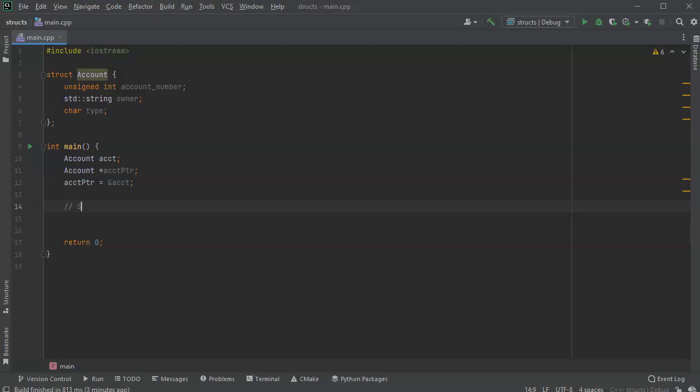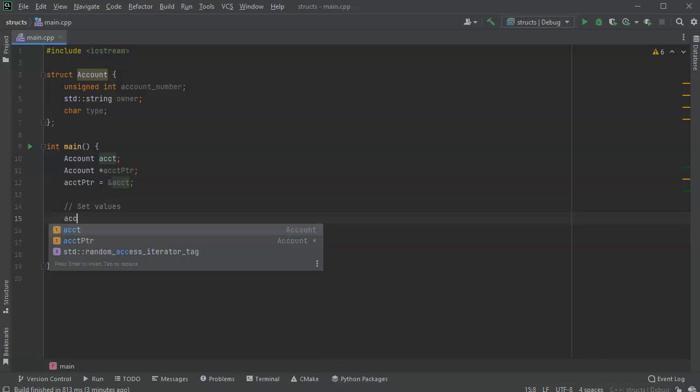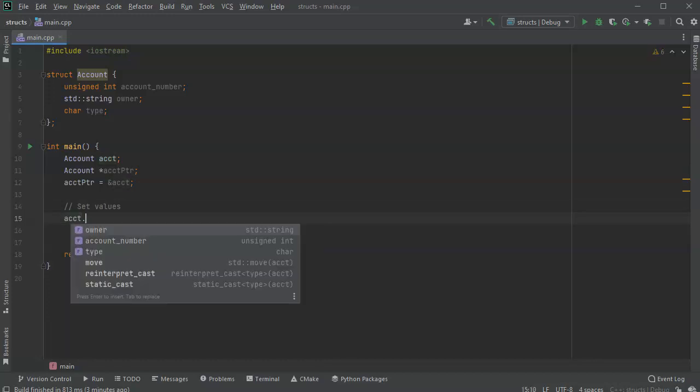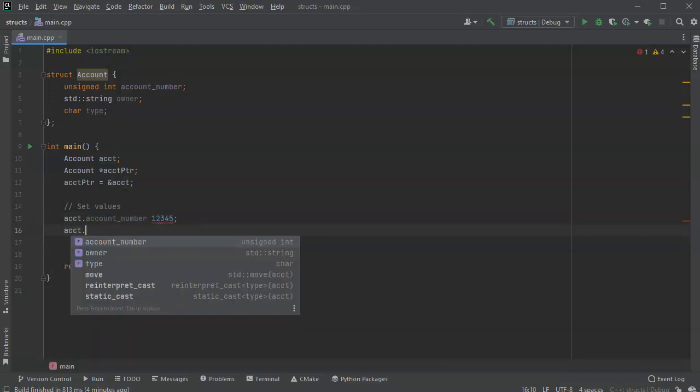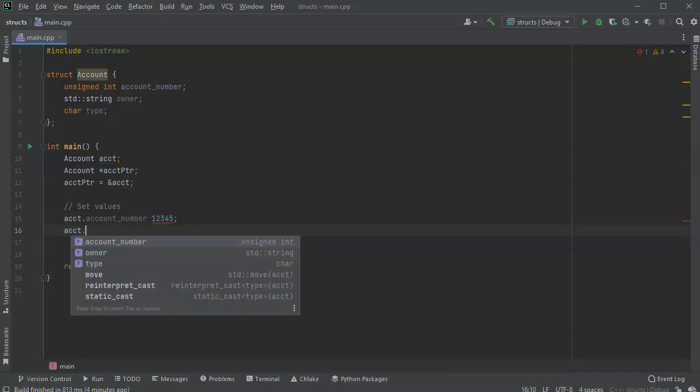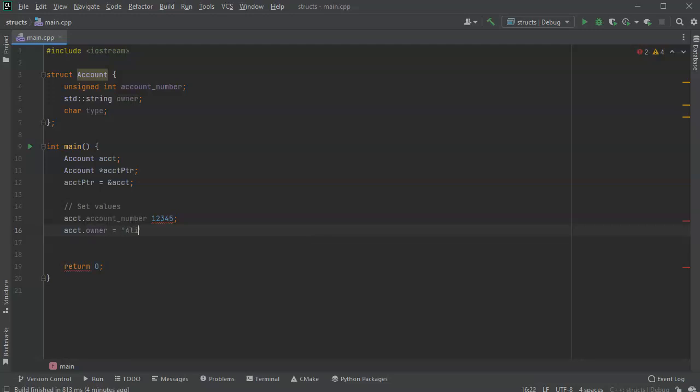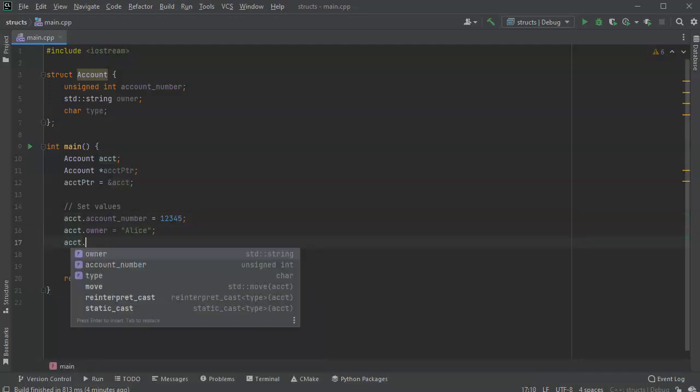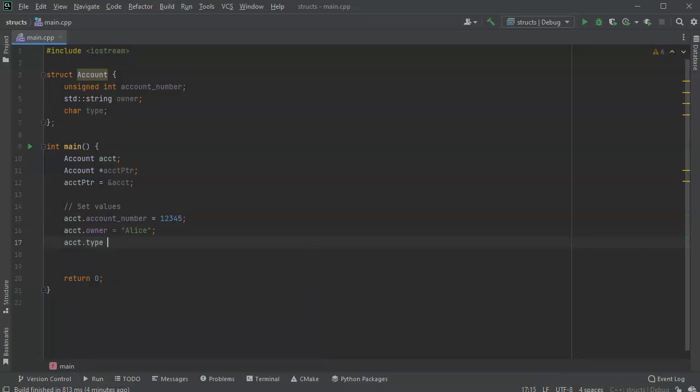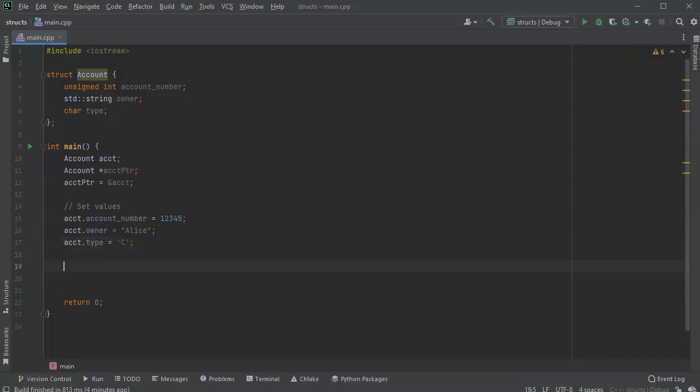And the way I do that is I use a dot notation. So account or acct dot, and I can say the account number is 12345. The owner is going to be Alice. And the account type is maybe a 'c' for checking. All right, so I got the value set.